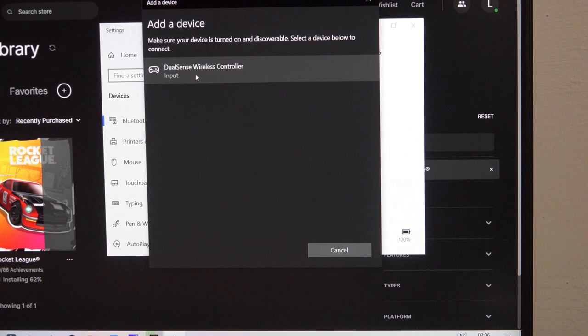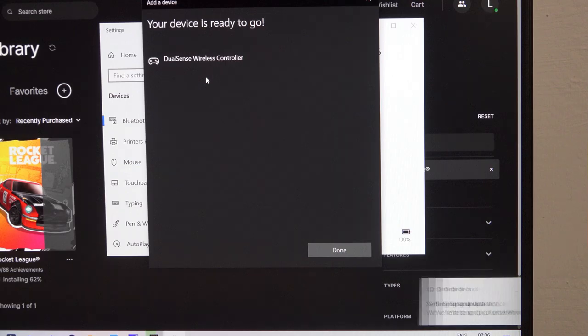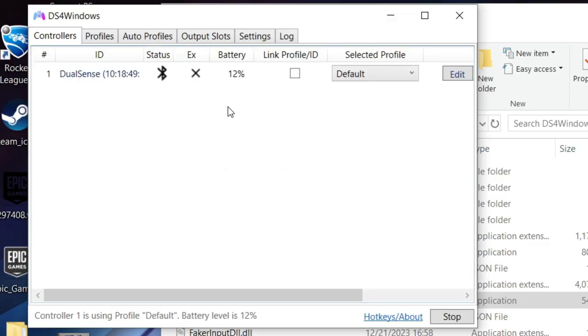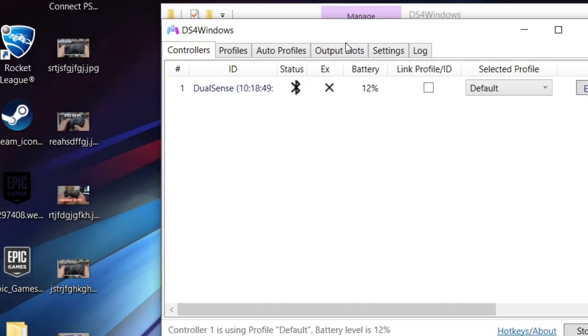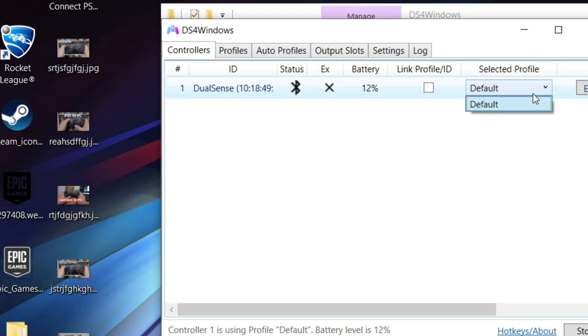If your controller is connected like I have shown you, it will automatically appear here. That's it. Now your controller will work like a regular one.